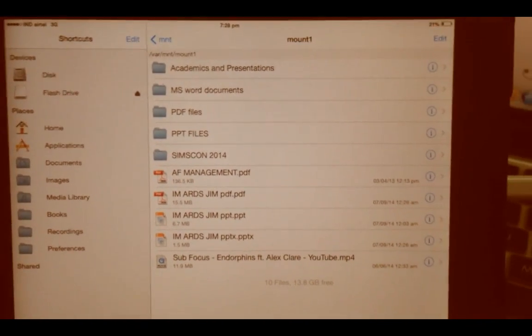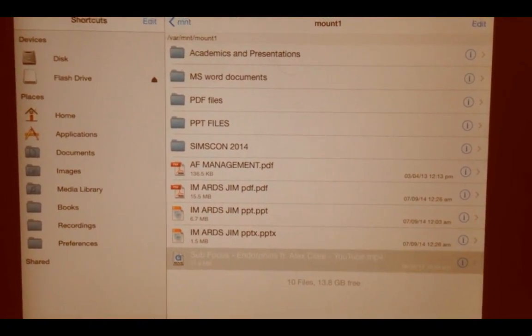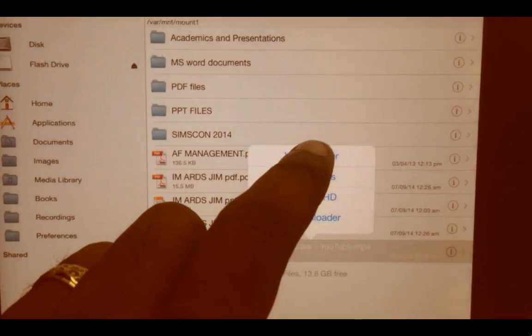These are the files in my pen drive. I shall play a video from it. And that's it.